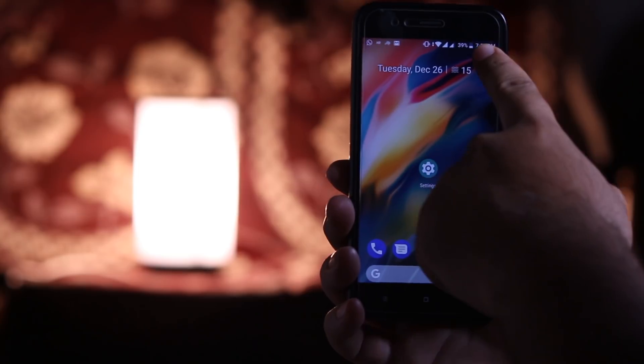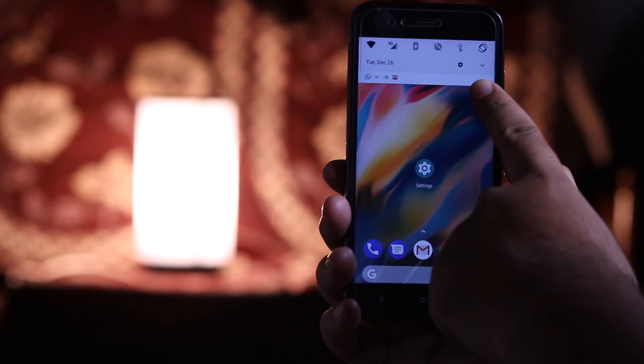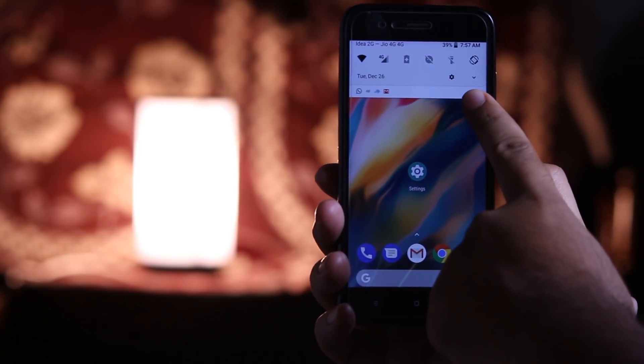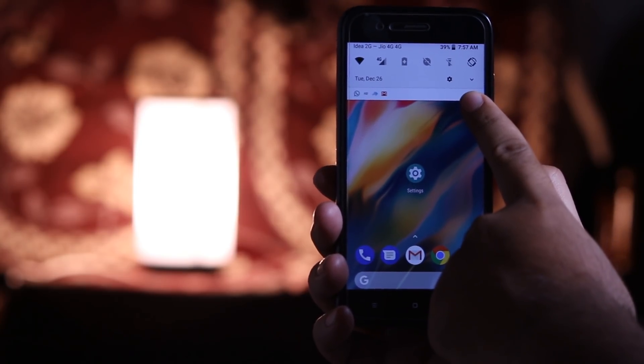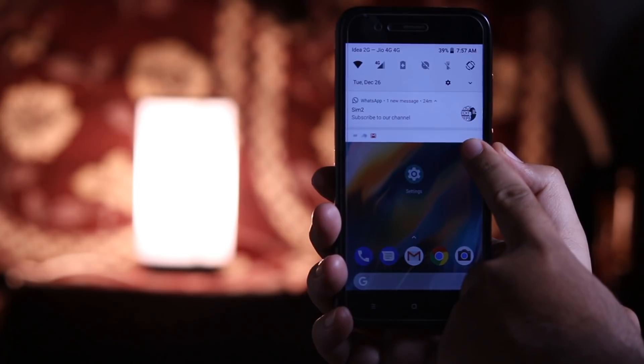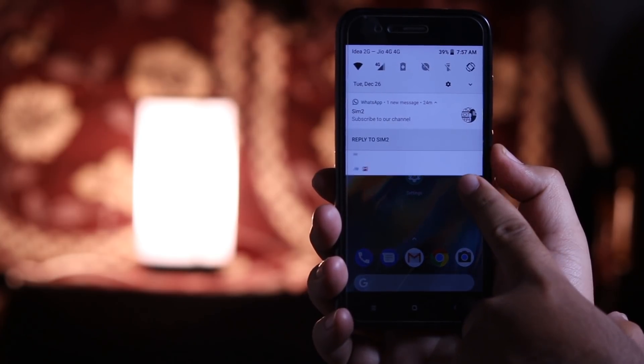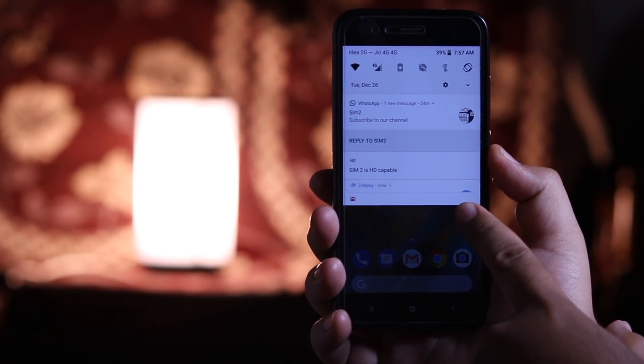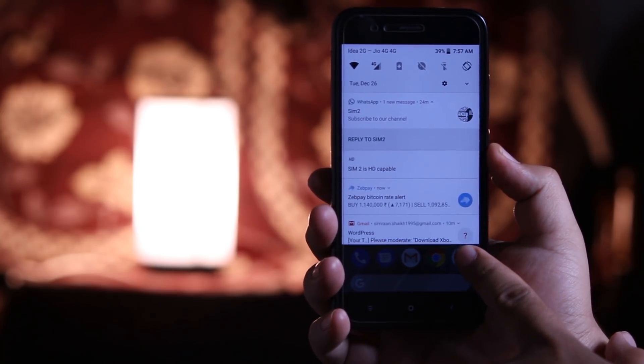From the top if you slide down you will find the quick toggles followed by notifications, and you will see a new animation in the notifications.